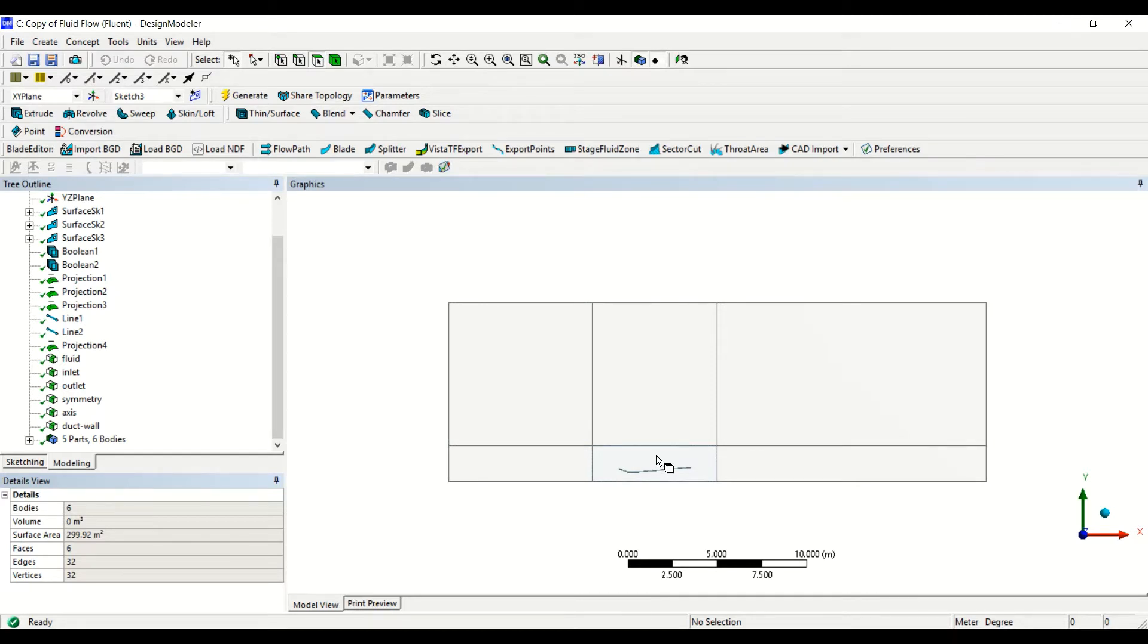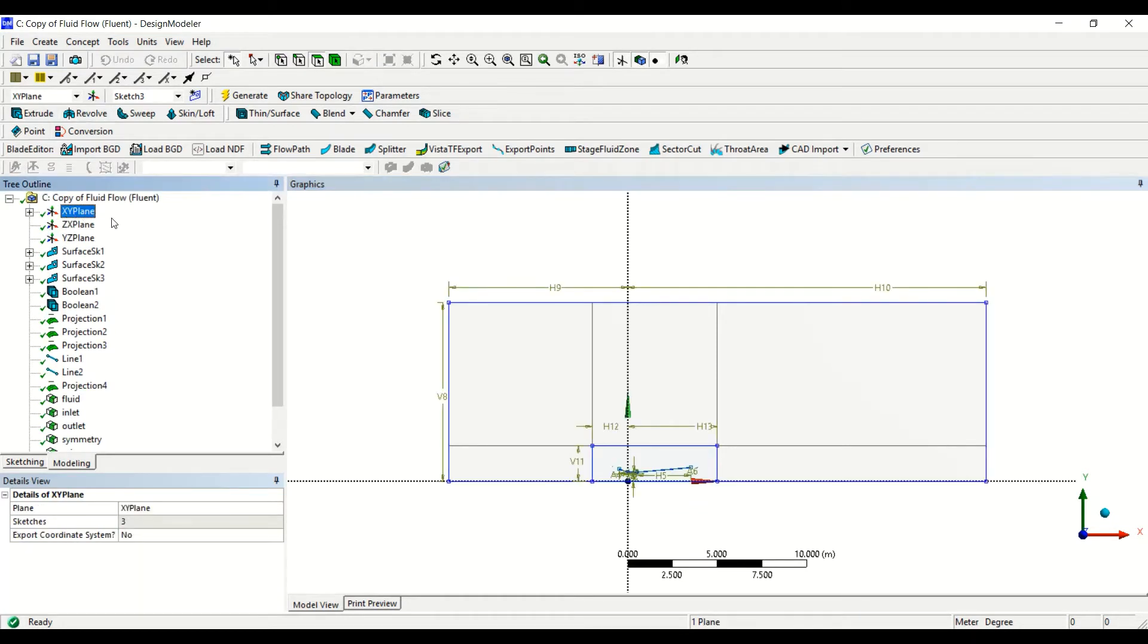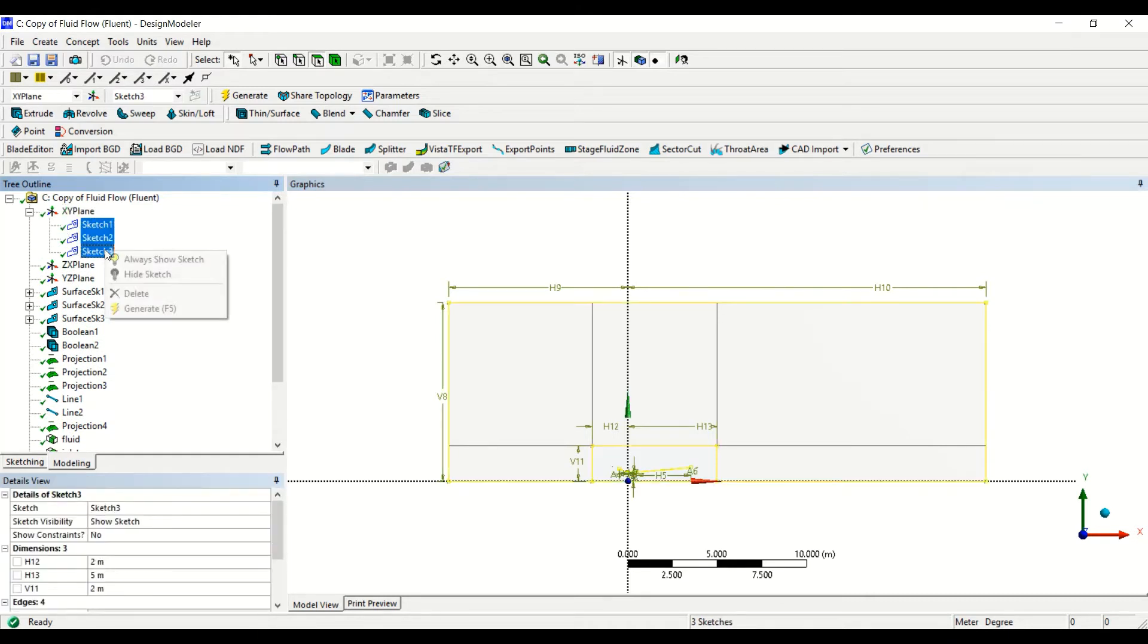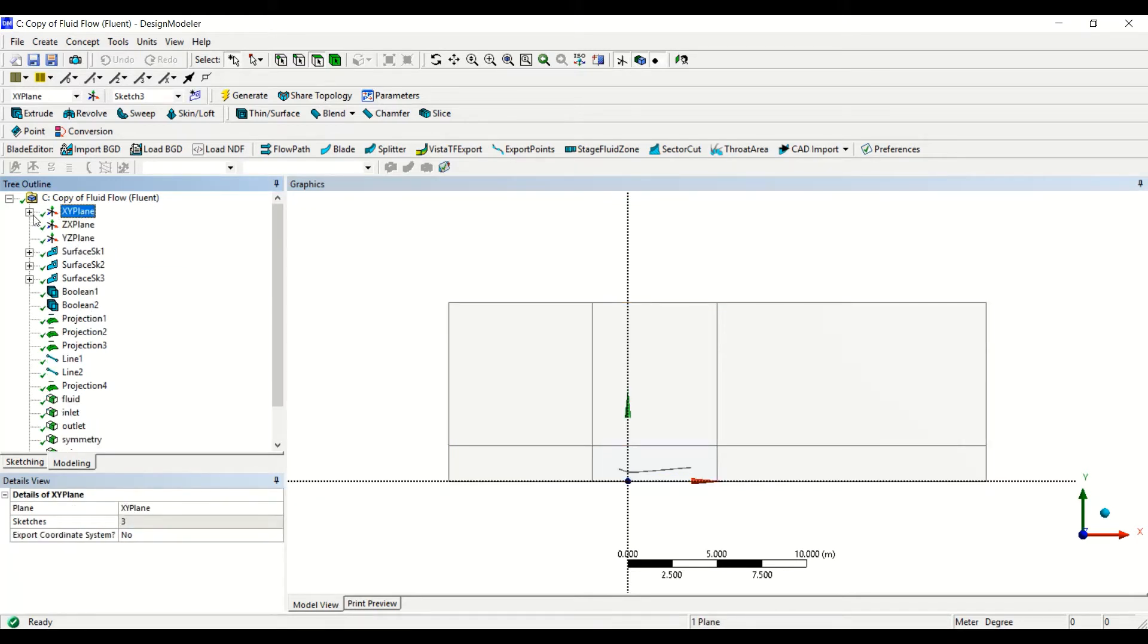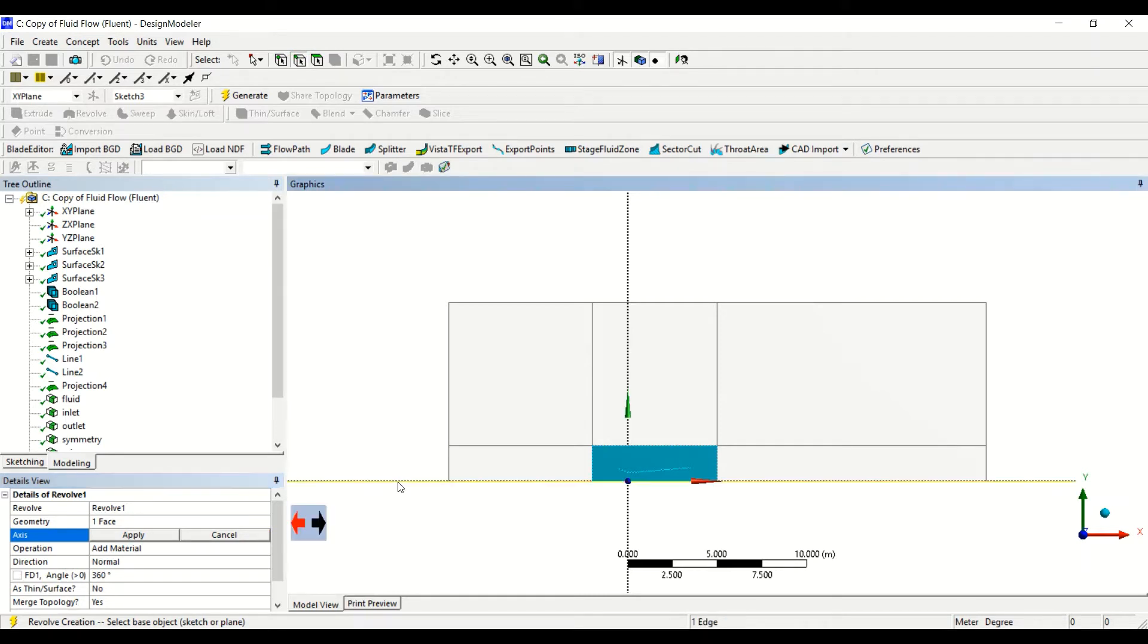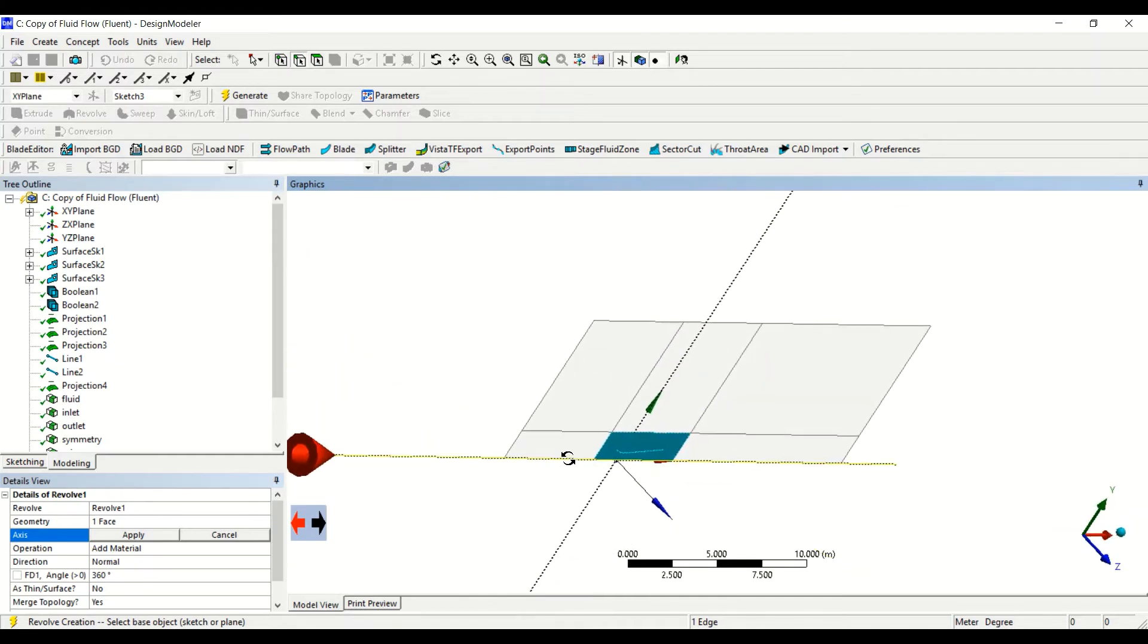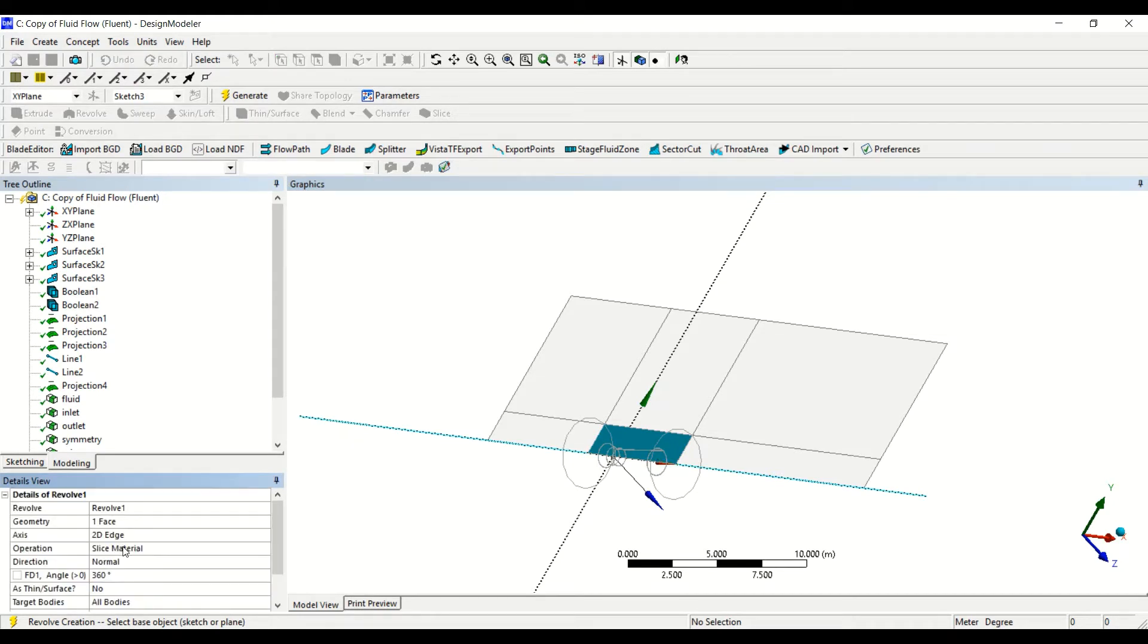So I select this face, and then I select the XY plane and hide the sketches. I selected the XY plane, now I select this face and then click on revolve. The geometry is selected, and then for the axis, I select the XY axis.